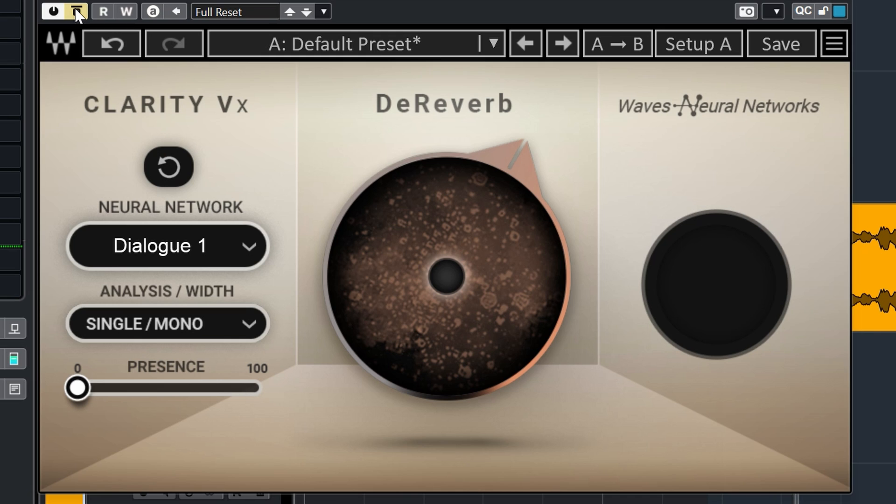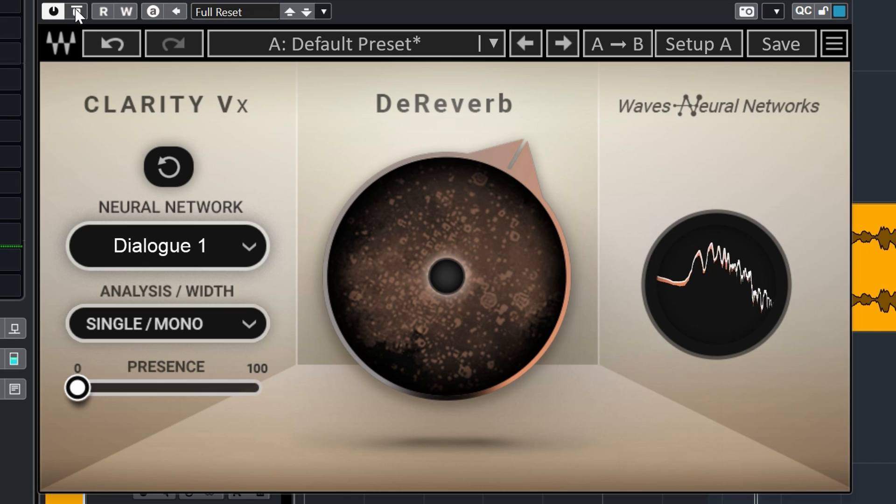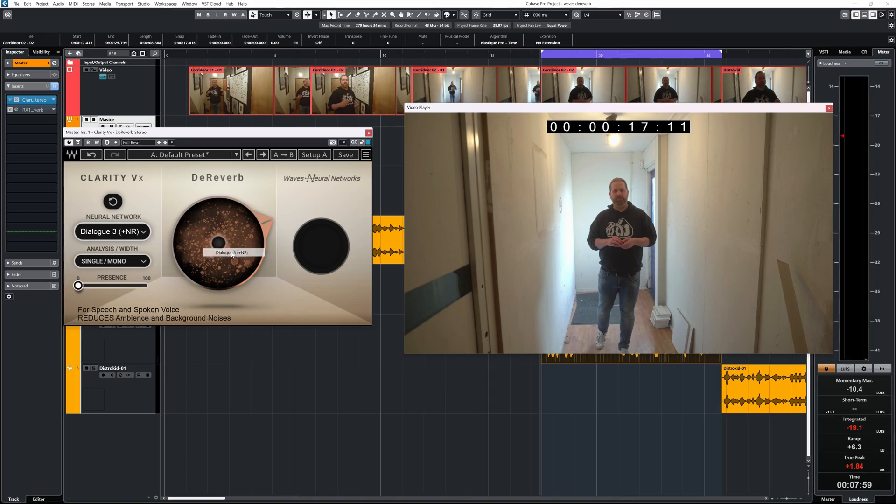The presence dial brings up a lot of aggressive higher mids on these audio tracks. And I would in this case use normal EQ to get a pleasing sound and not use the present slider.